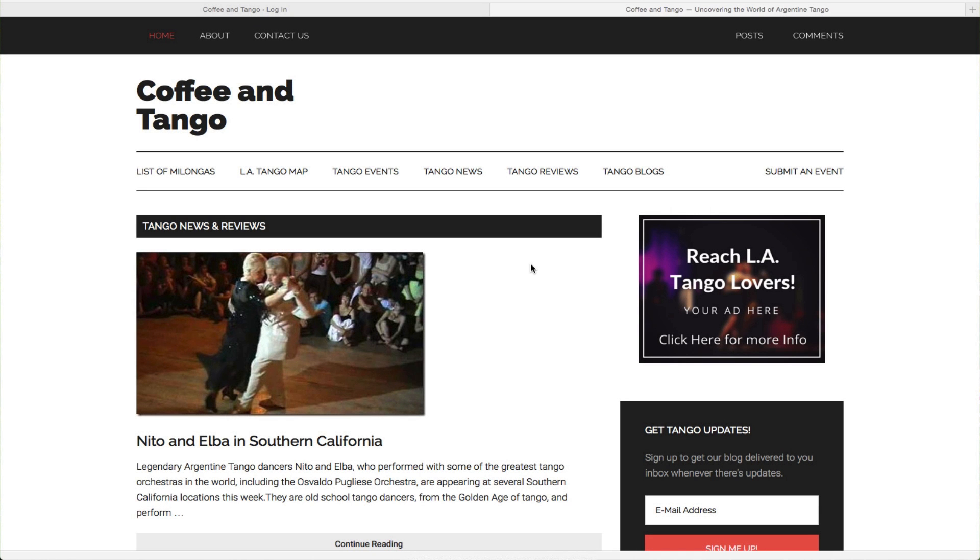Hi, this is Laura Tate of Coffee and Tango, and this is a quick tutorial to show you how to submit events on the Coffee and Tango website for registered or non-registered users.